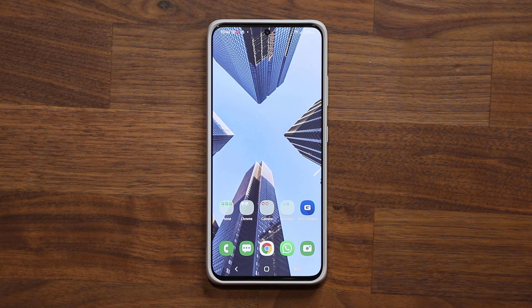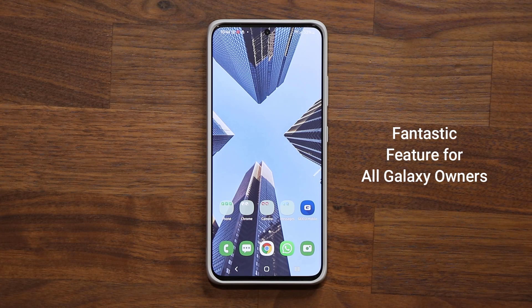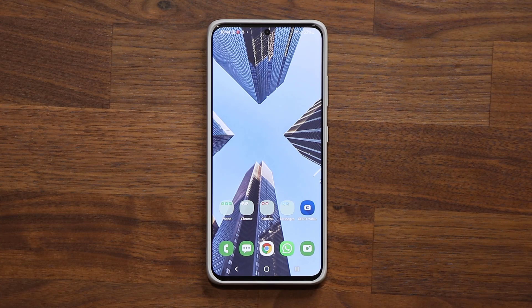Hey guys, Sock here from Socky TechEd. In today's video, what we're going to do is we are going to be sharing a powerful little feature for every Samsung Galaxy smartphone. So let's dive in and get started right away.